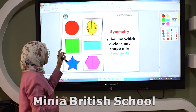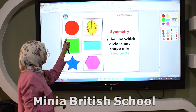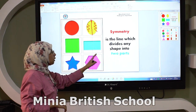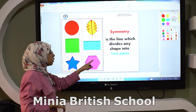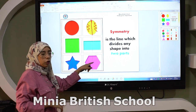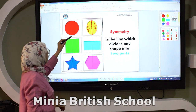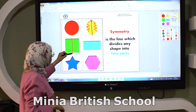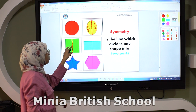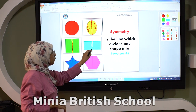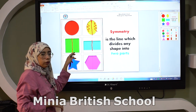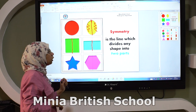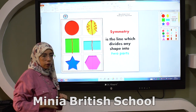The same idea like in the square, in the rectangle, in the shape. The line here divides the shape into two equal parts. The line here divides the shape into two equal parts.